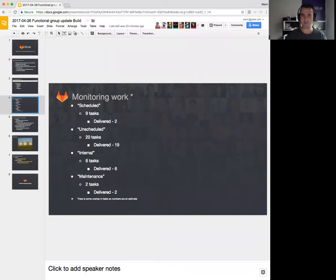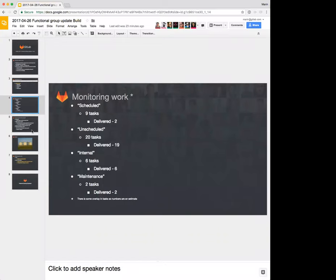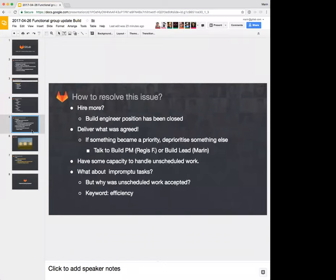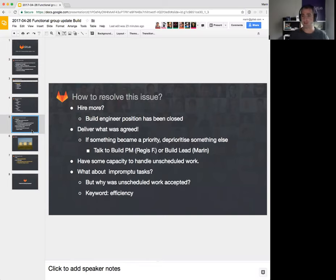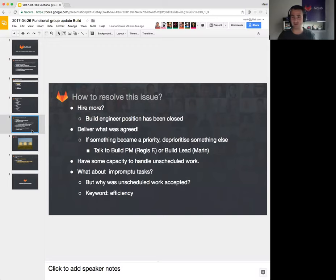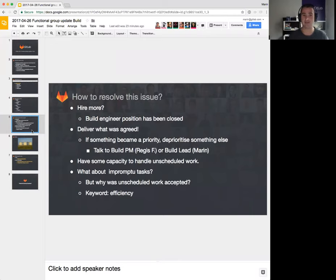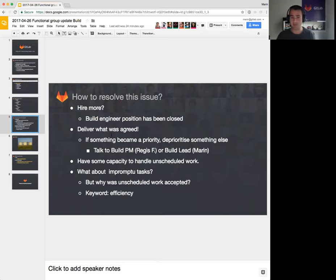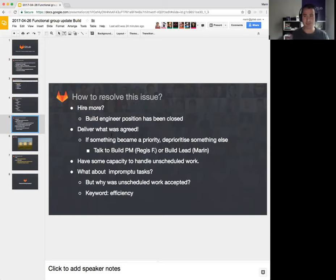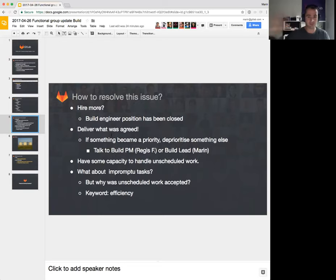How do we resolve this issue? Simplest resolution would be throw more money at it, hire someone. Sadly, our positions for the build engineer has been closed. We no longer can hire anyone, and that is going to stay like that for the foreseeable future. You might want to say, well, just deliver what's agreed, right? But again, life does not work like that. If we do that, everyone else will suffer, including our users and customers. We cannot say, okay, this is unscheduled, we agreed on this, move on.